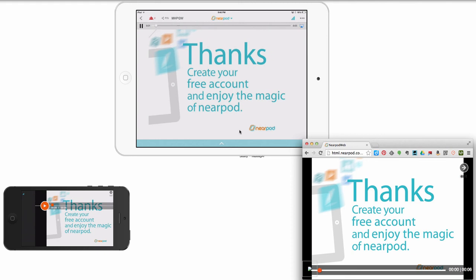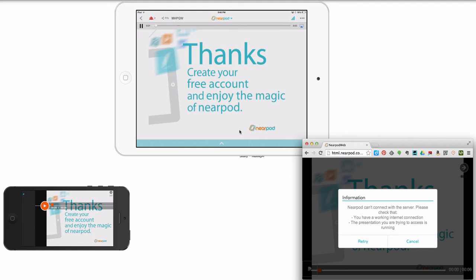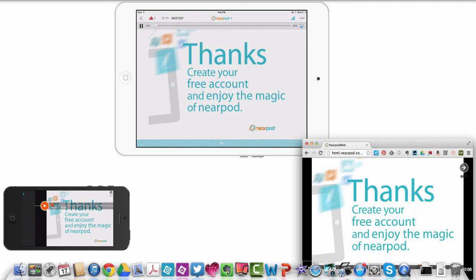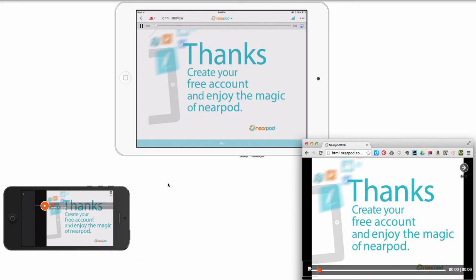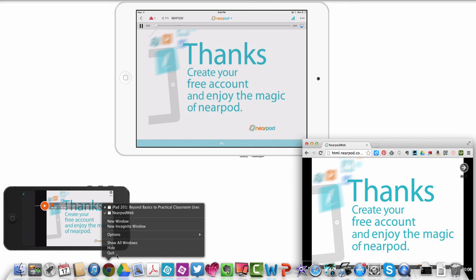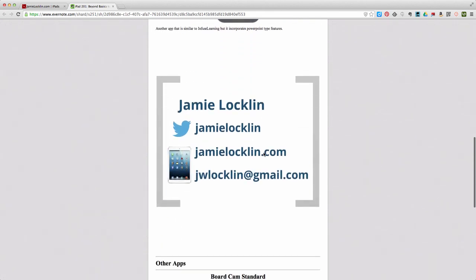Thanks for tuning in for these sessions of iPad 201. We are so glad that you have been able to be a part of this. And we look forward to you giving us feedback. You can send us feedback onto our website, jamielocklin.com. You can send it there. You can send us feedback through Twitter. I am at jamielocklin. So jamielocklin on Twitter, jamielocklin.com. There's links to send there too. You can also send it to my personal email, jwlocklin at gmail.com. Want to hear your feedback. Is there another video you'd like to see? Let us know. Thanks for tuning in. iPad 201, iPad 101. Have a great day.